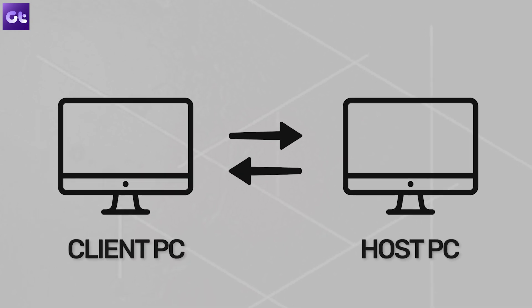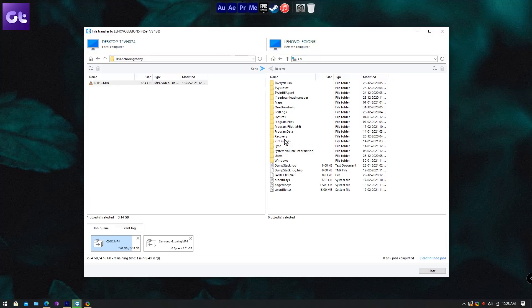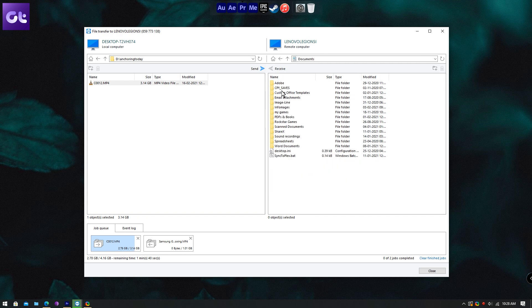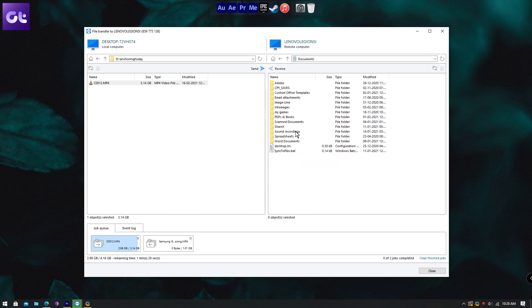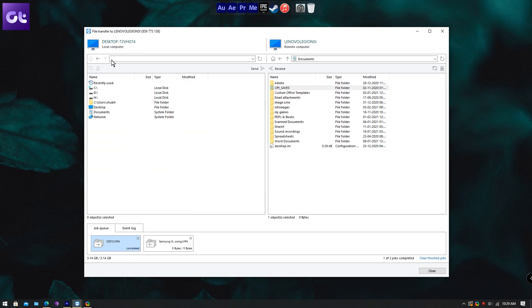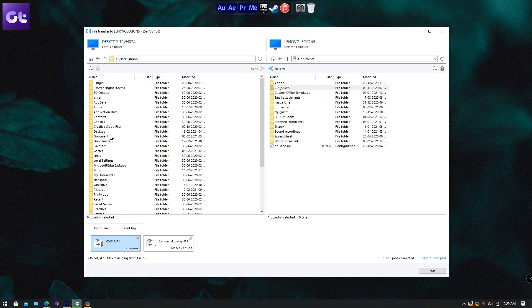Now, the controls — basically the commands for what file or folder needs to be transferred and from which PC to another — will only be accessible via the client PC. Only that PC will have the options on what data needs to be transferred. The host PC will only allow the connection and will just have to wait to see what transfers are happening. So keep that in mind.